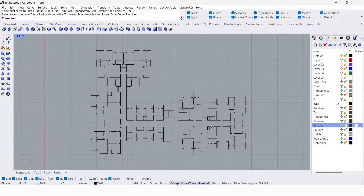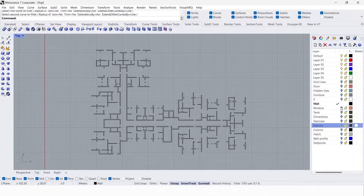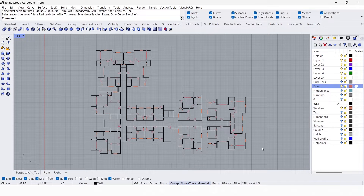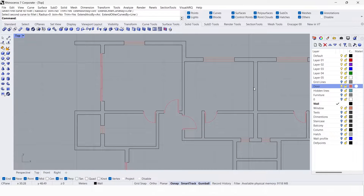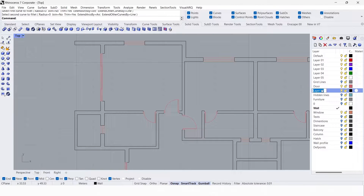First we need to hide all other layers except wall, window, and doors, because we are going to create window and door openings in the wall. Now we need to draw door profiles over the doors. I'm going to create a new layer called 'door profile'. Always work on layers — that will save a lot of time.